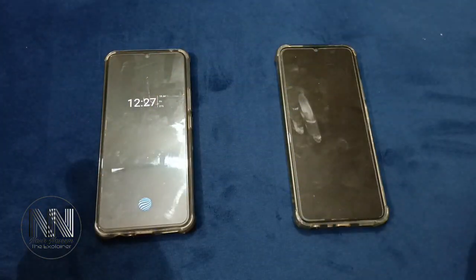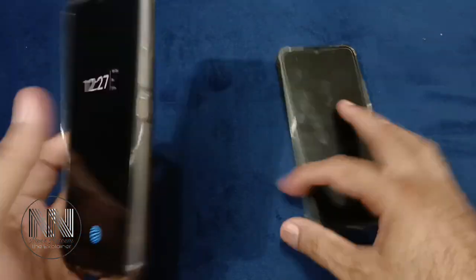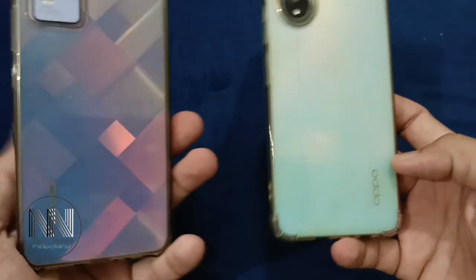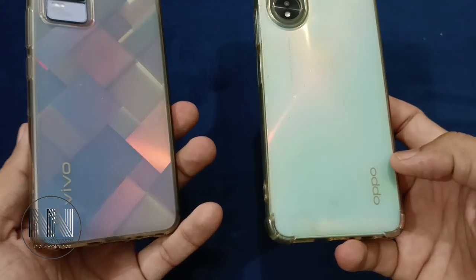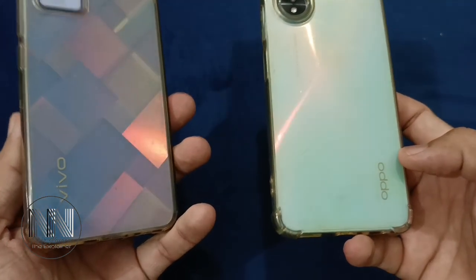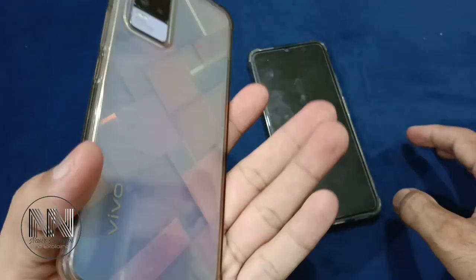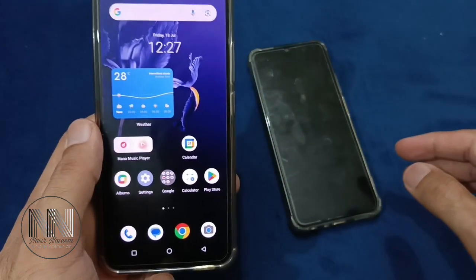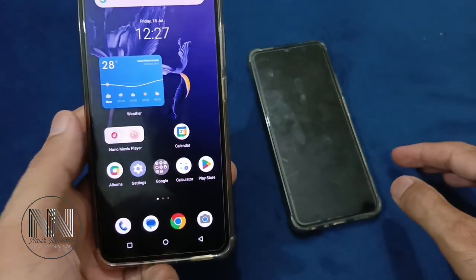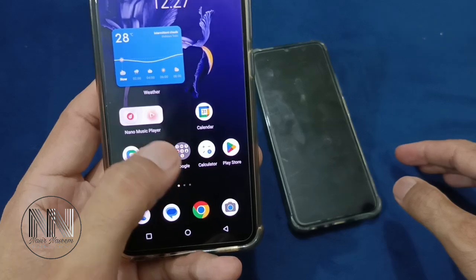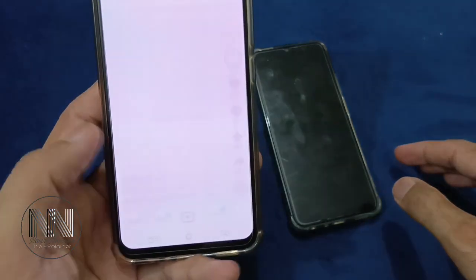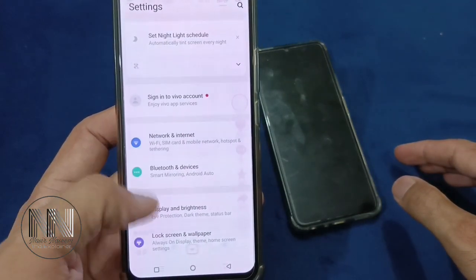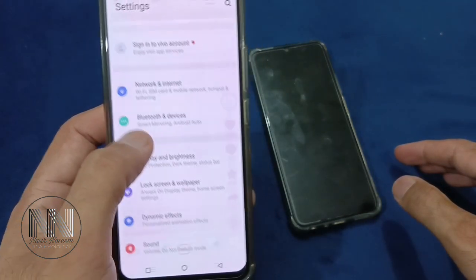So let's start the video. I have two different types of phone for the explanation purpose. The first one is Vivo. For this purpose, go to Settings and scroll down a little bit.